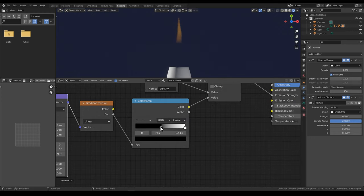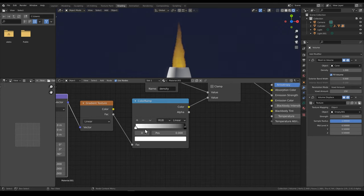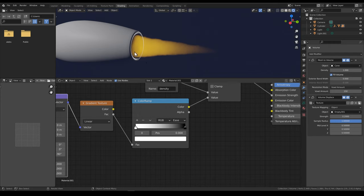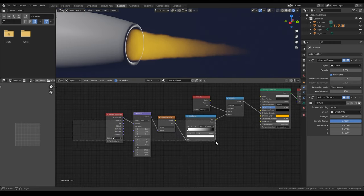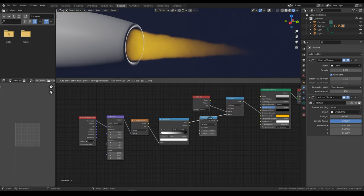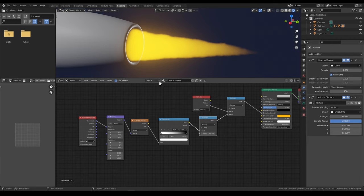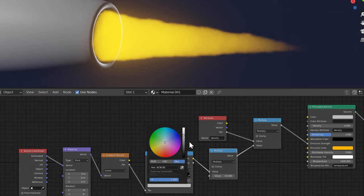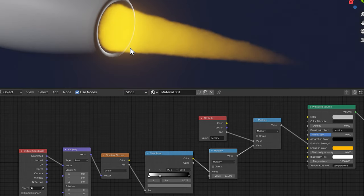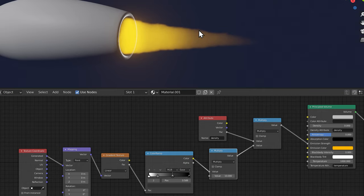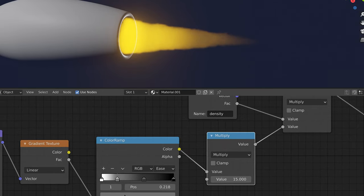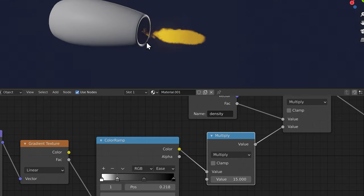Now we're in the correct orientation. We just need to flip the colors and maybe change the interpolation to ease so it's a bit smoother. Now you can see it fades out nicely at the end and is brighter at the exit hole. It's a bit too dim overall, so we want to add another multiply node in between the color output and the multiply node to get back the original brightness. Then we can fine-tune the gradient — maybe make the flame very bright only briefly at the start and fade out quicker. Something like this looks okay.